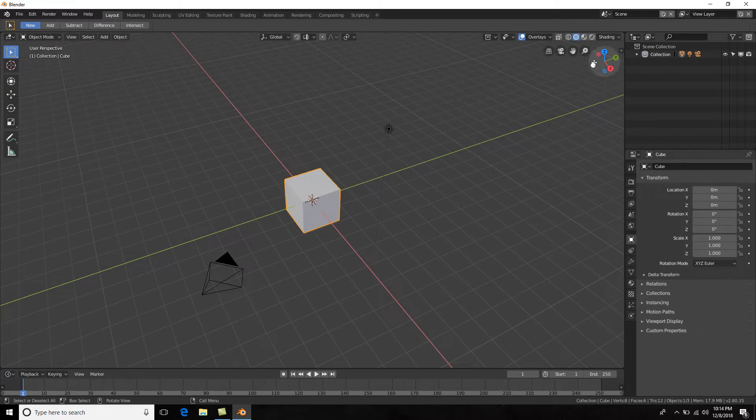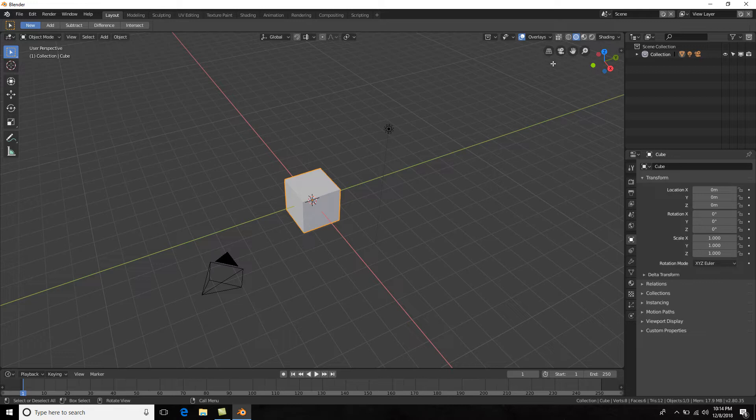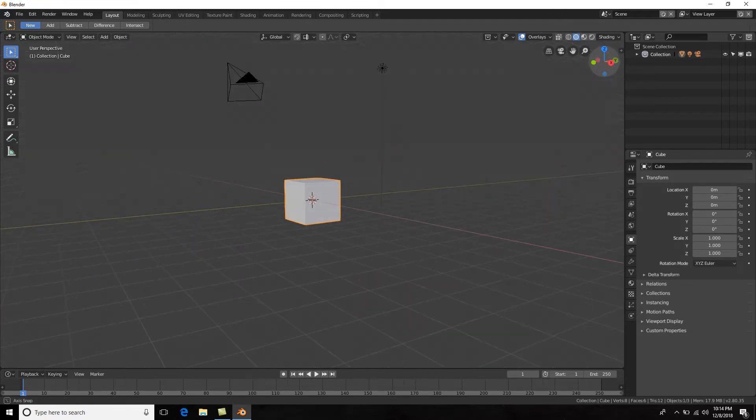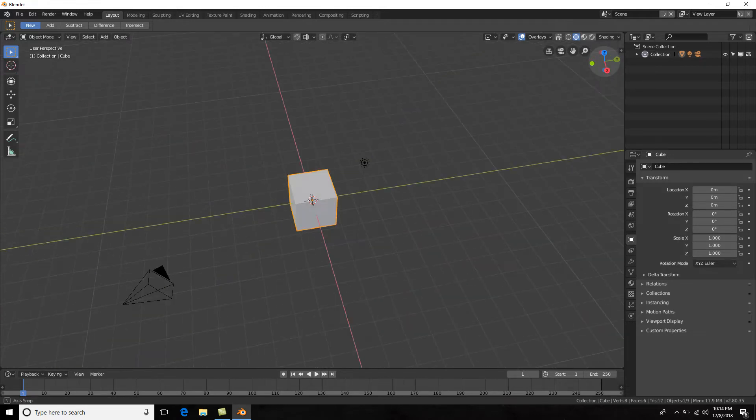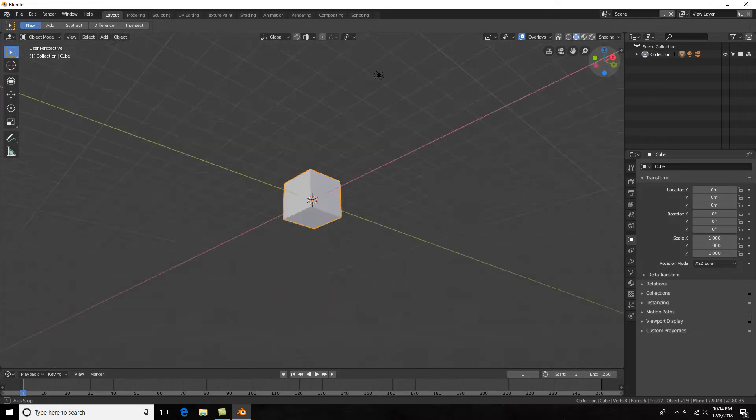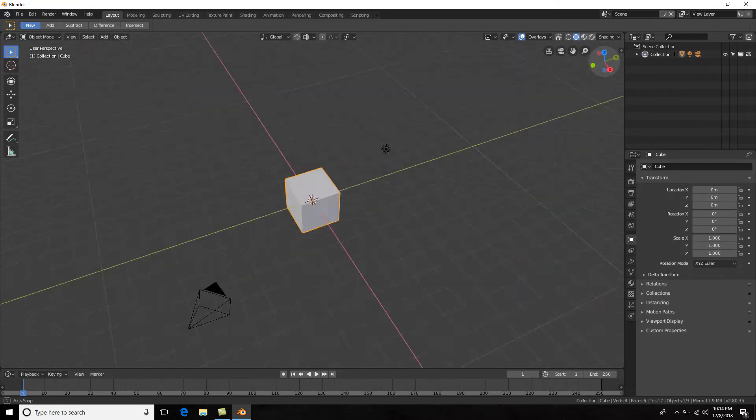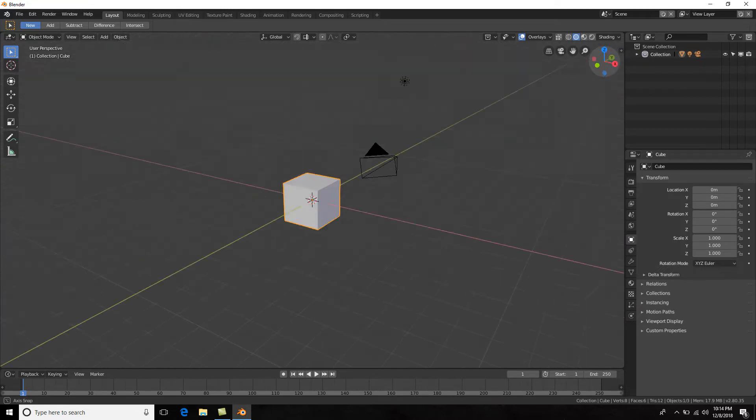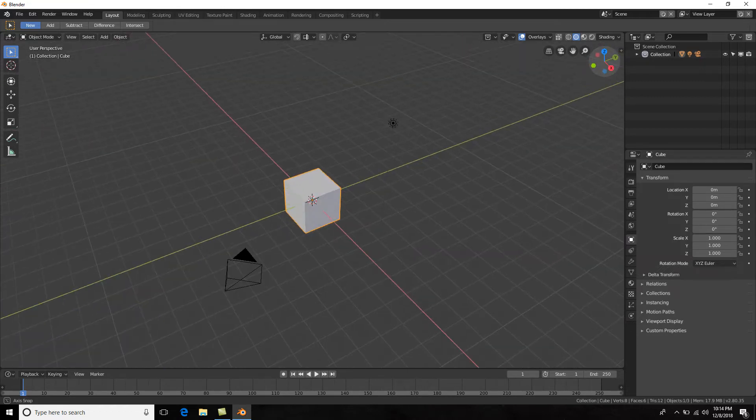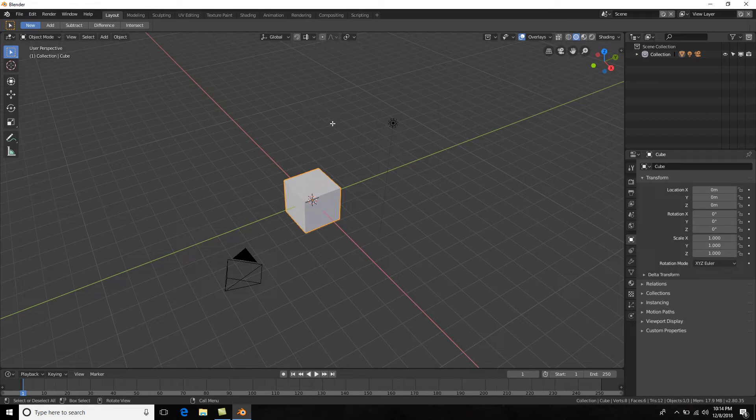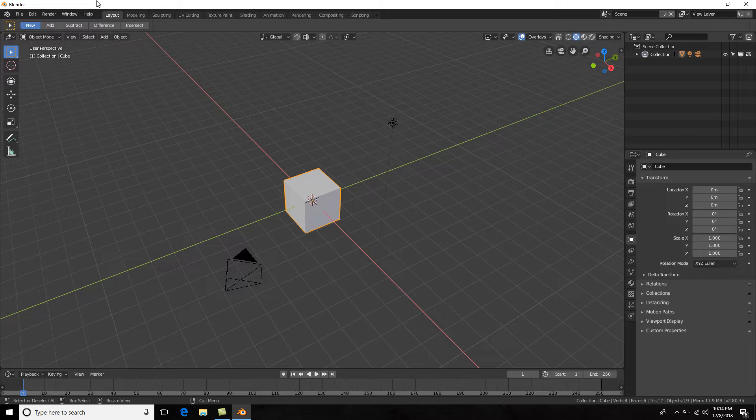Now Blender has incorporated this little gadget area here where you can navigate around your 3D scene, and this is especially useful if you have a laptop because obviously with the laptop you don't have a three-button mouse. So now you could just left click and drag in here and you will be able to tumble around.